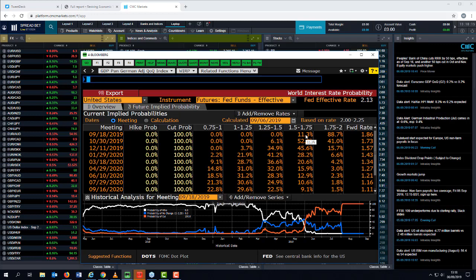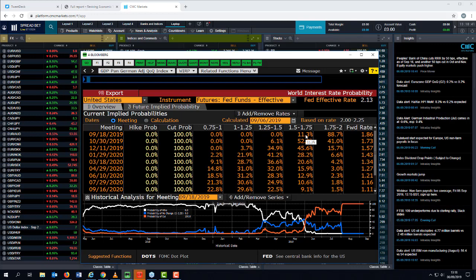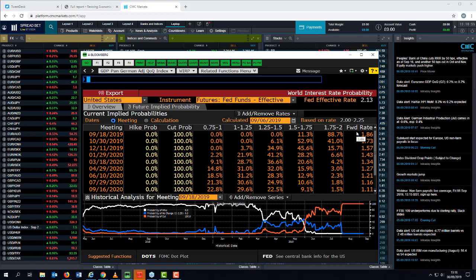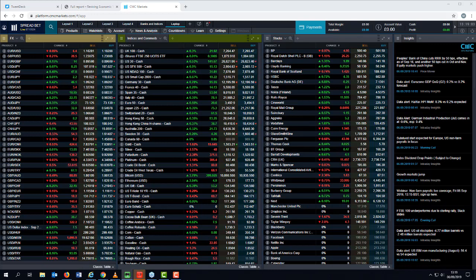Yesterday's ISM services manufacturing report headline number was fairly decent. New orders jumped quite sharply in August as did prices paid. The employment component was slightly weaker, but new orders jumped so you could find that the employment component in August could rebound this month in September. The smart money is on 25 basis points as the likely probable outcome of a Fed rate cut.